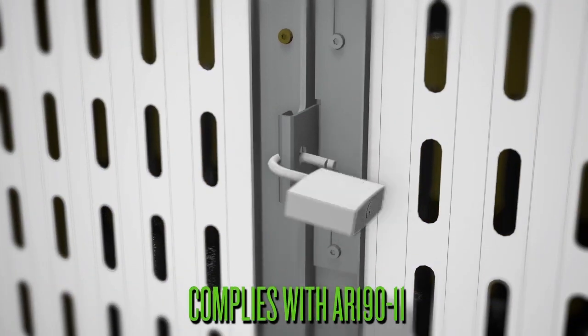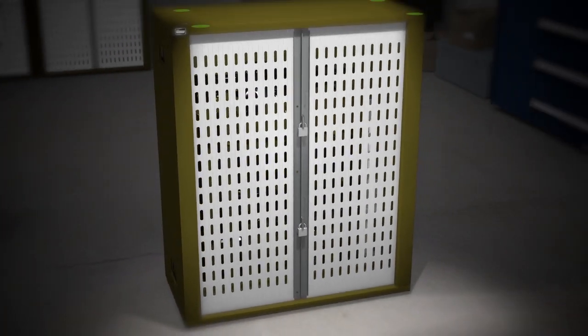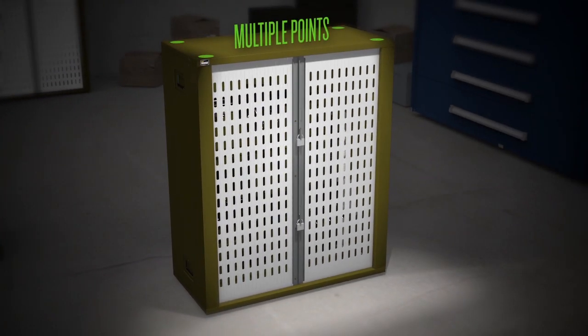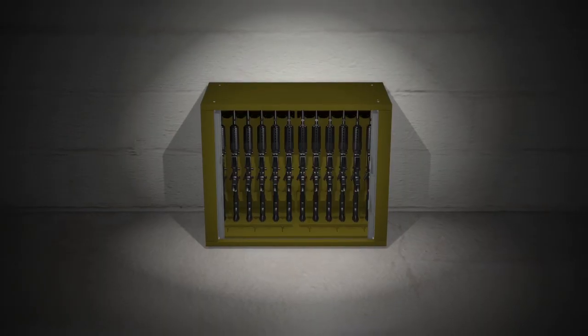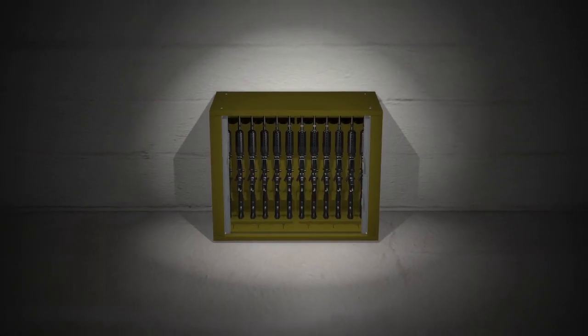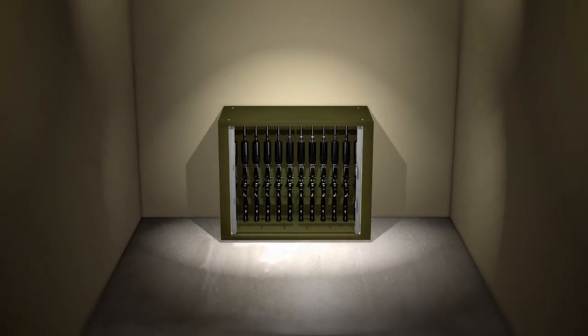Two interlocking hasp locks allow double padlock protection, plus the unit can be bolted at multiple points for secure stationary weapon storage or converted to a deployable storage system.